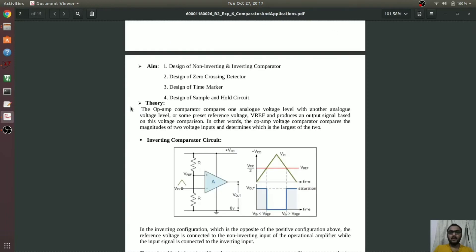An op-amp as a comparator compares the voltage between two of its input terminals. Here we have provided an input voltage at one of the input terminals and a reference voltage at the other terminal. It will compare both voltages and accordingly produce plus V-saturation or minus V-saturation. The op-amp as a comparator is in an open-loop configuration. When the input voltage is greater than the reference voltage, the output is minus V-saturation, because the input voltage is provided at the inverting terminal.